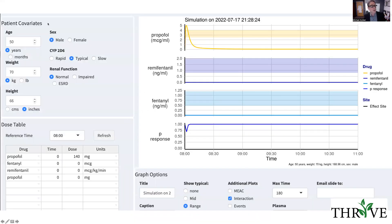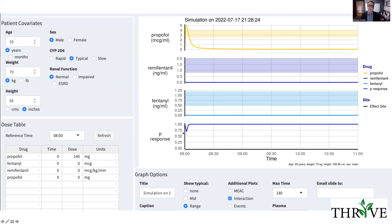Let's take a hypothetical patient who's a 50-year-old man with normal renal function, 70 kilograms, and a relatively normal height. The first thing we do is give him two milligrams per kilogram of propofol — 140 milligrams at time zero, eight o'clock in the morning. You can see a bolus of propofol is given. I'm showing graphs of propofol, remifentanyl, and fentanyl. At this point, I've only given propofol, and you can see that the probability of an autonomic response like intubation remains relatively high at about 70%. So propofol alone is not going to cut the mustard.